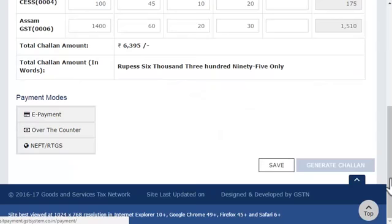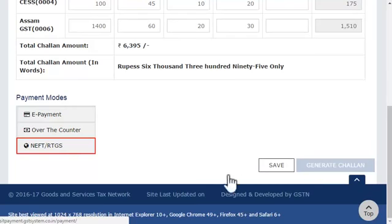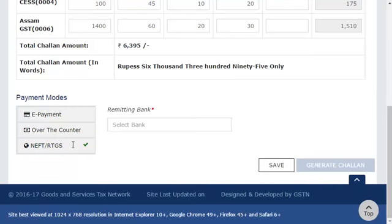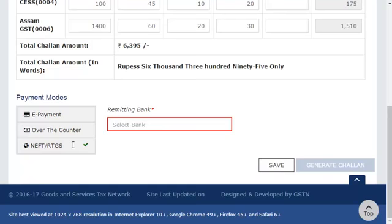In this example, I'll select the NEFT/RTGS option. In the Remitting Bank column that appears, you need to enter the name of the bank from which you want to make this payment. Let's enter Canara Bank here.